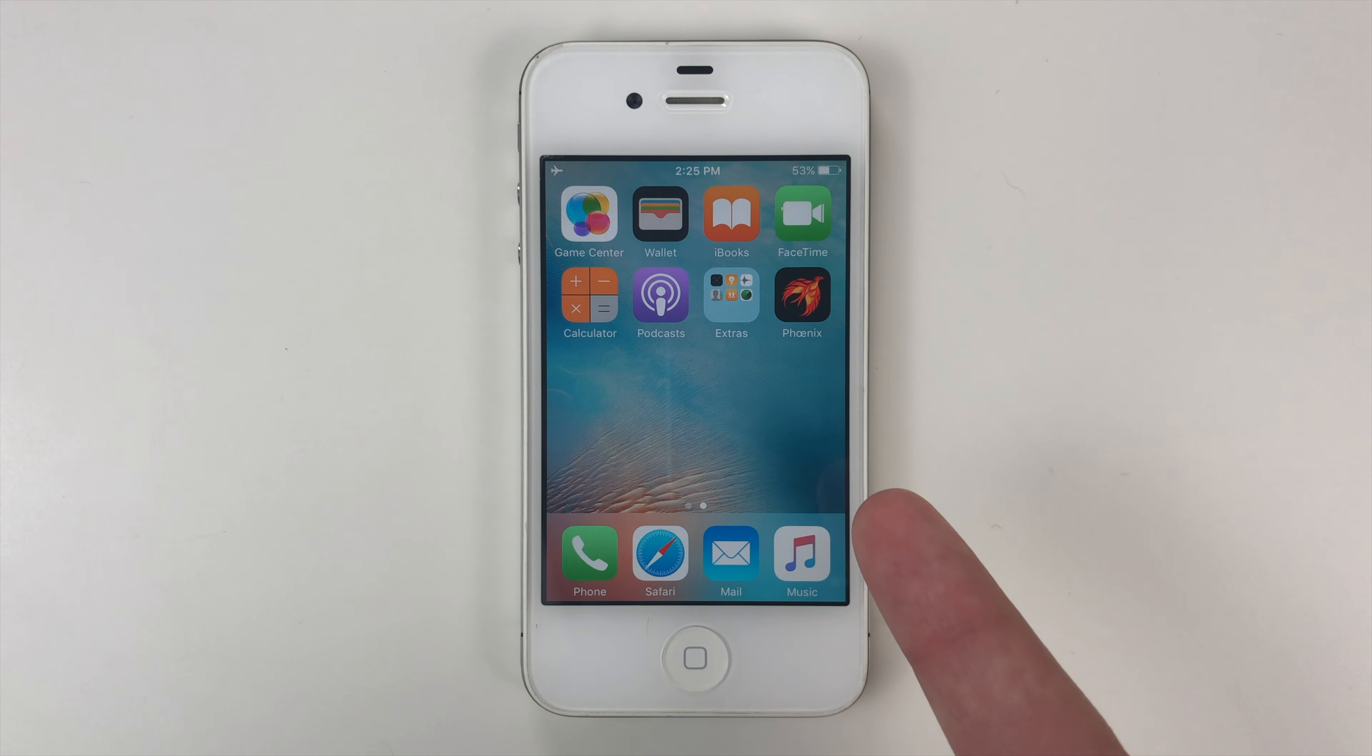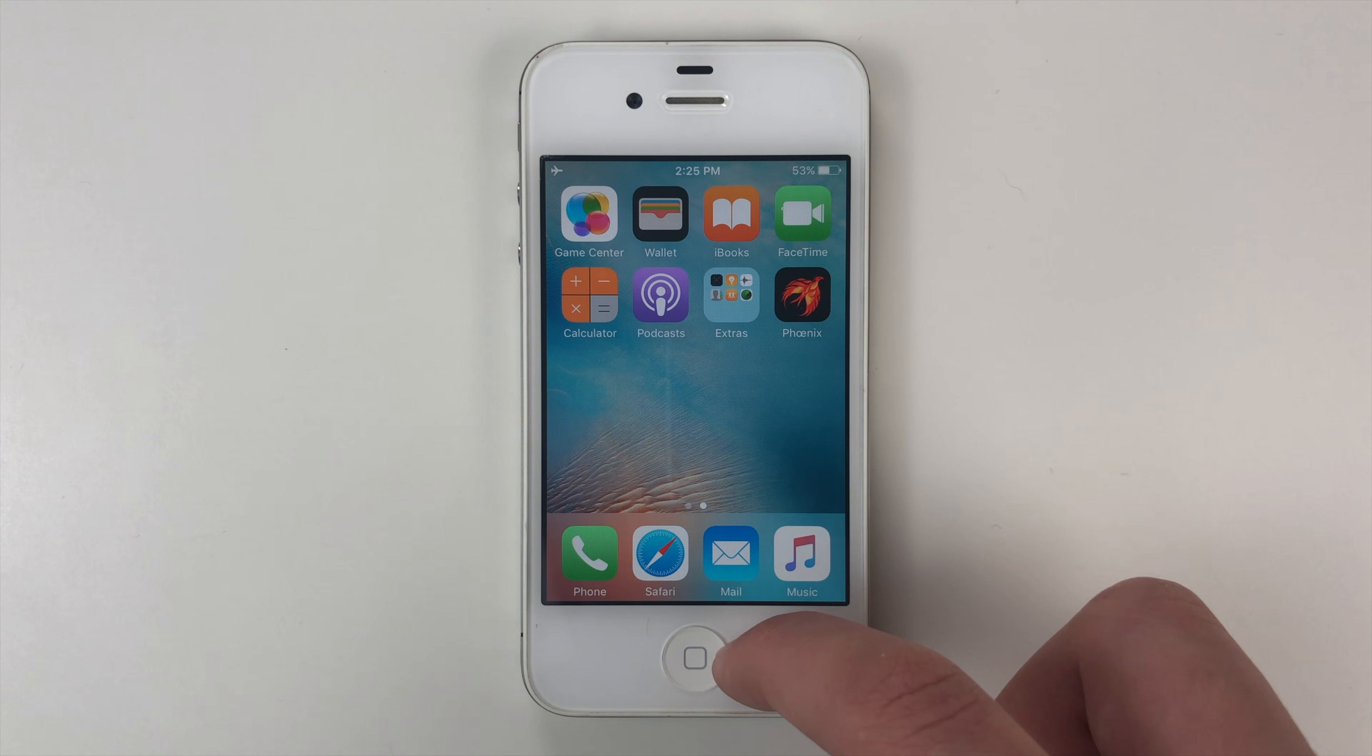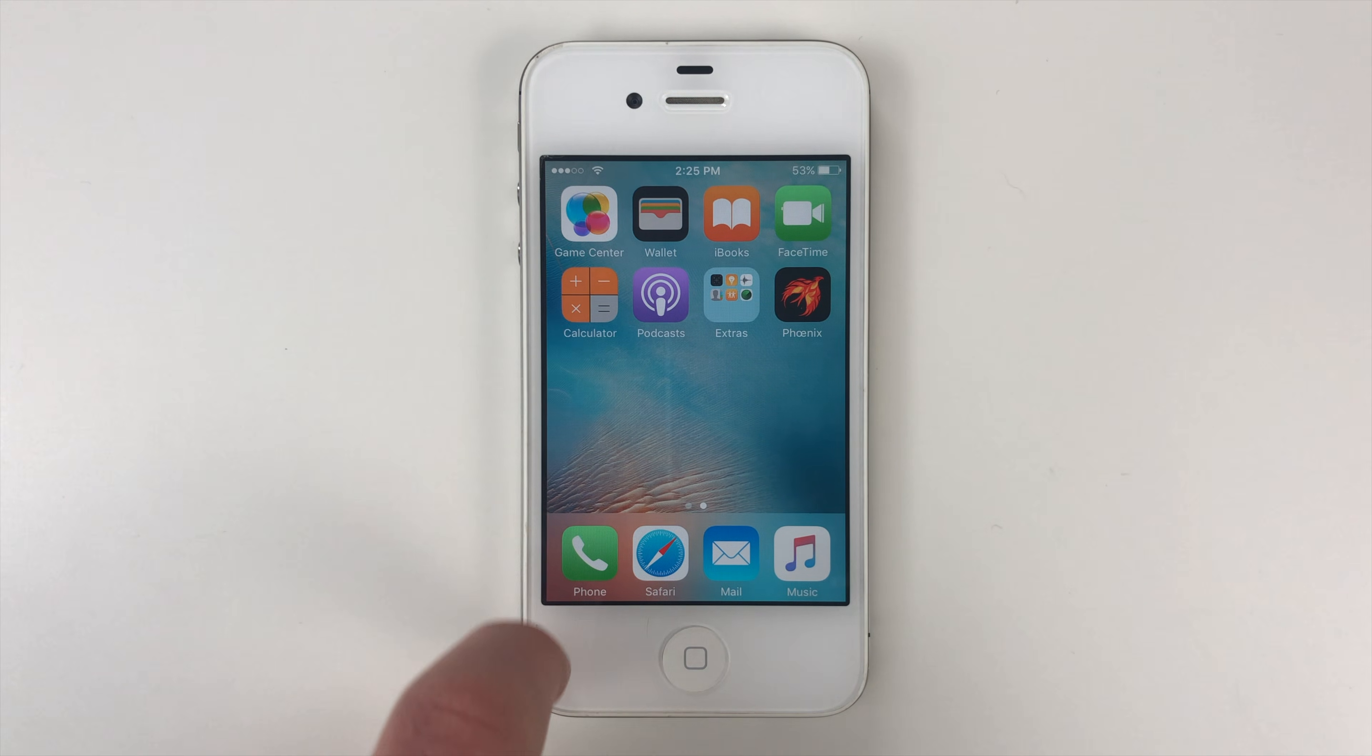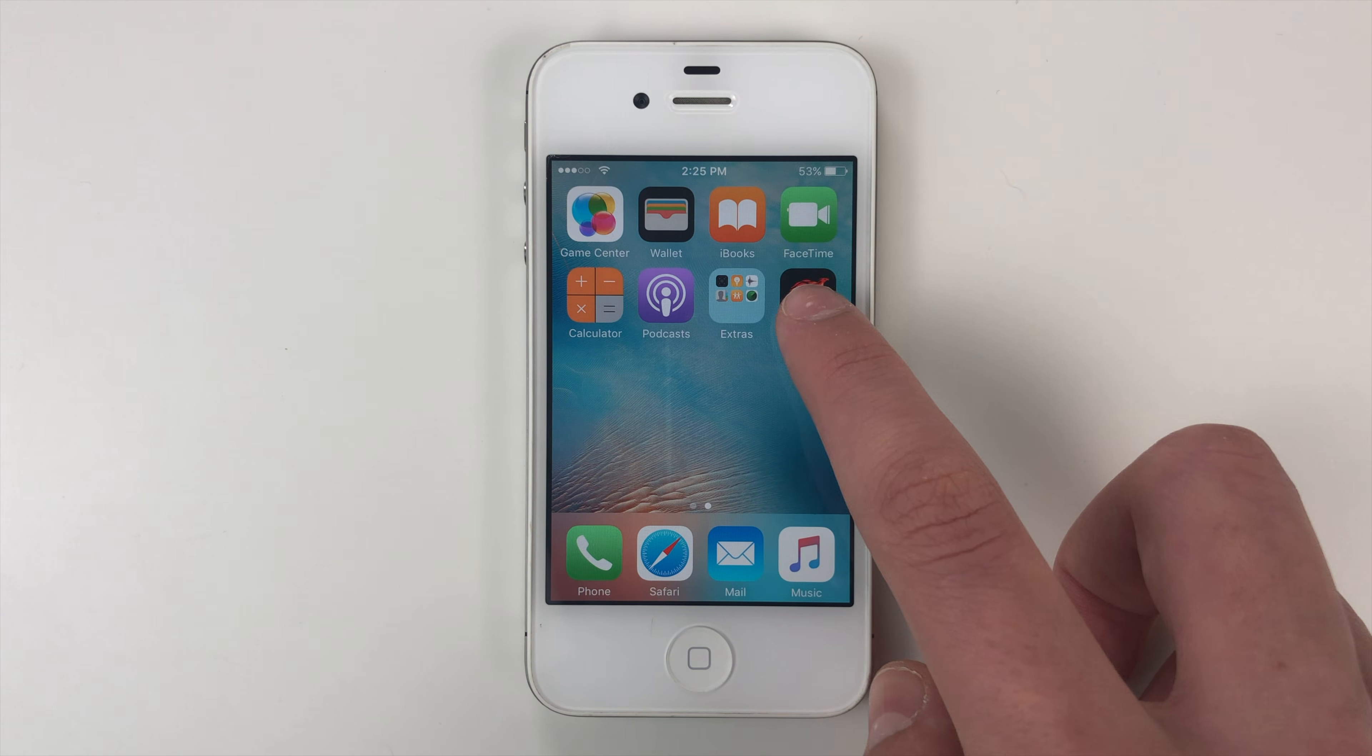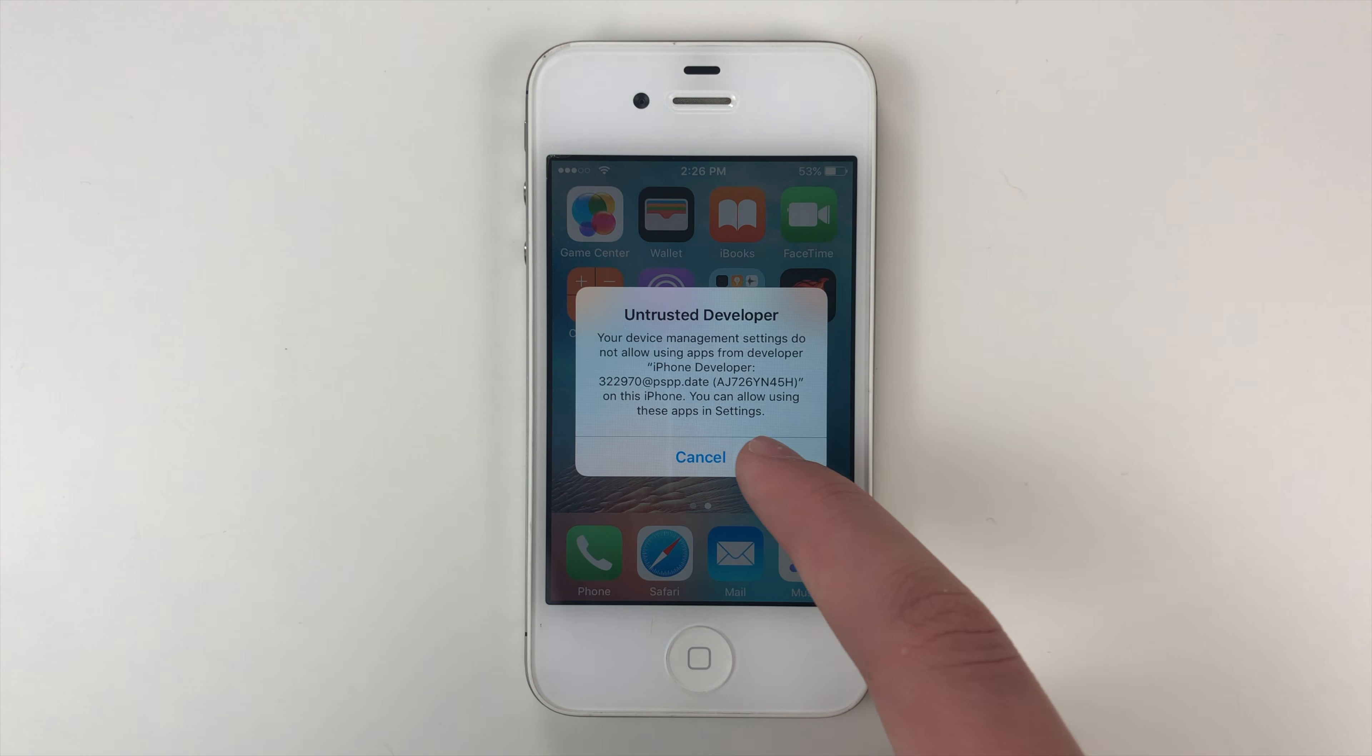Phoenix was installed successfully. And now we can do the next part of this jailbreak. So the first thing we're going to do after this is done, we're going to go back up here, turn off airplane mode. You can see we're back on Wi-Fi now. But even on Wi-Fi, we still can't use Phoenix just yet because it is untrusted developer.